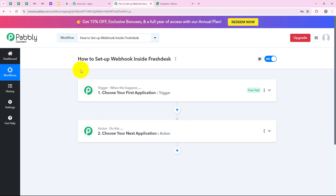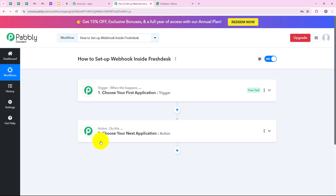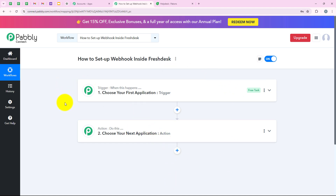We can have only a single trigger but multiple actions following its commands. That's why we can add multiple actions but only a single trigger in a particular workflow.